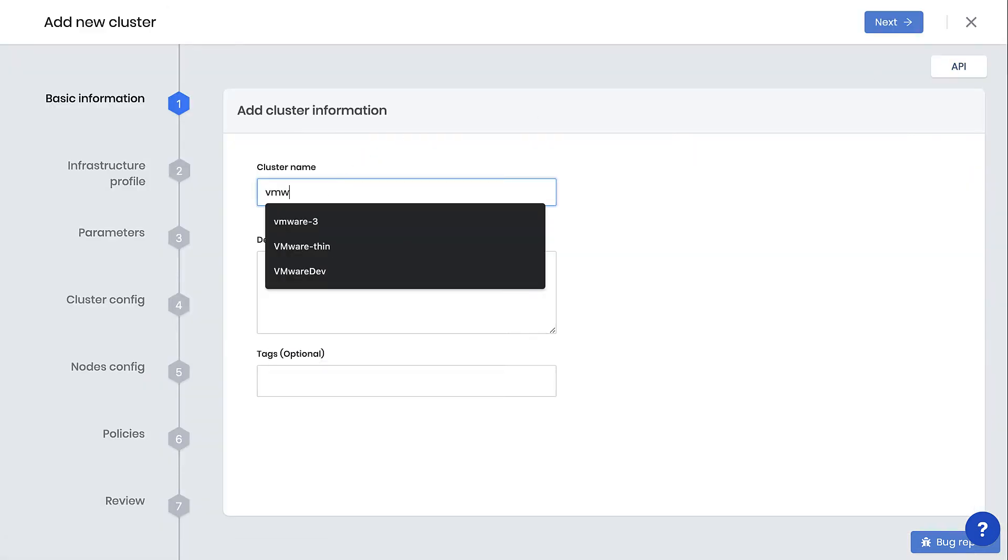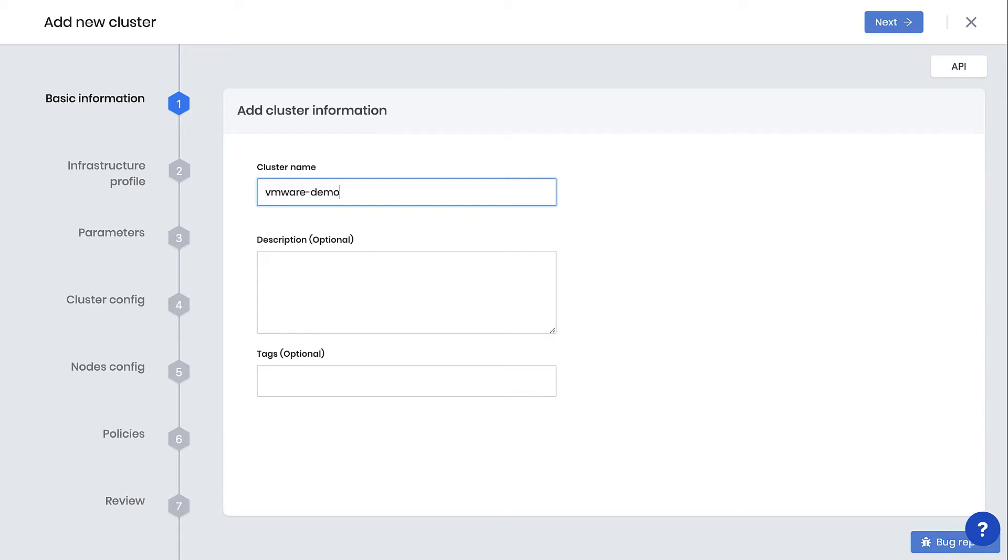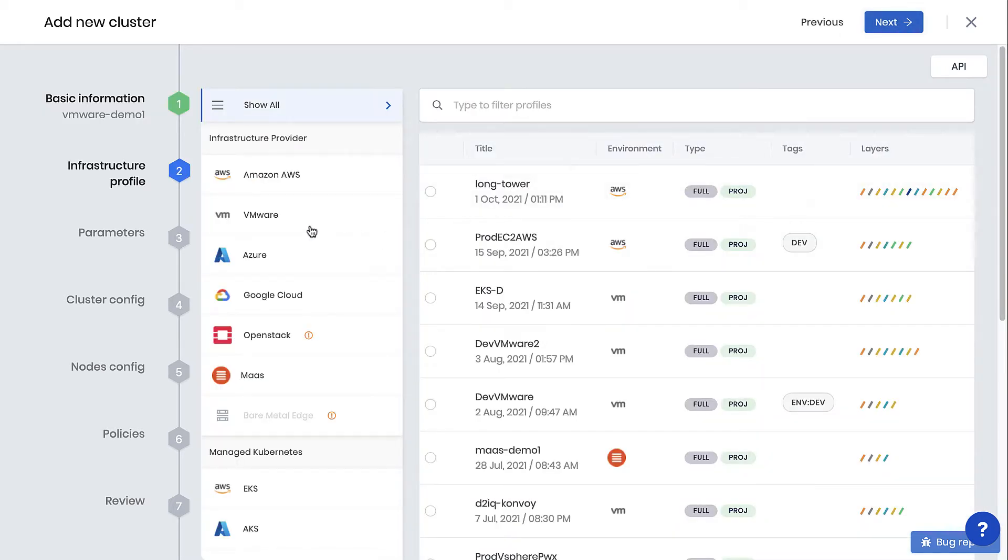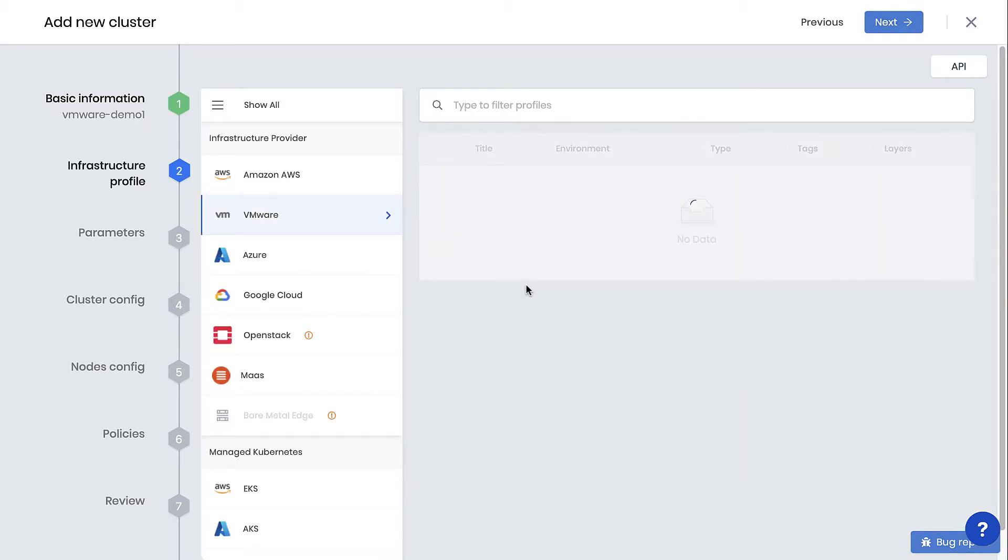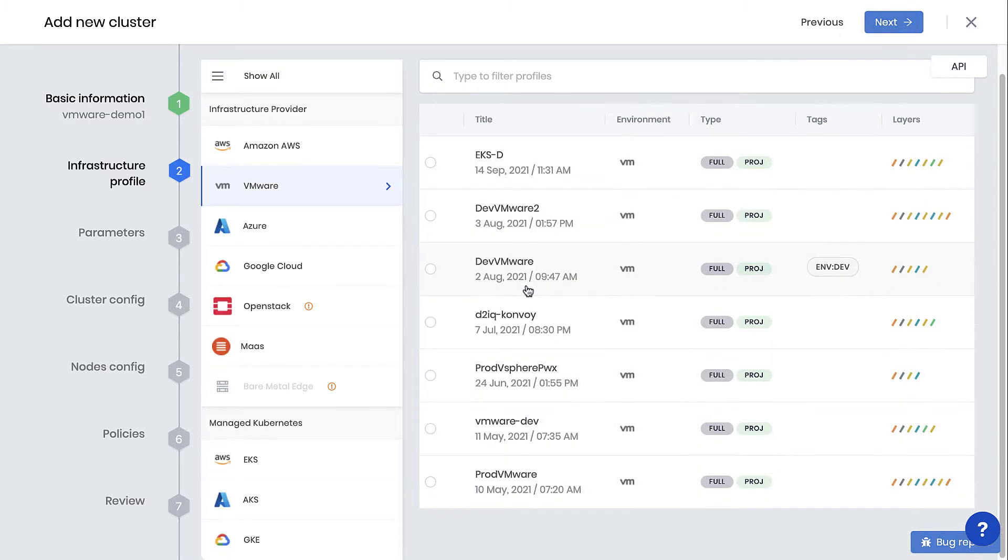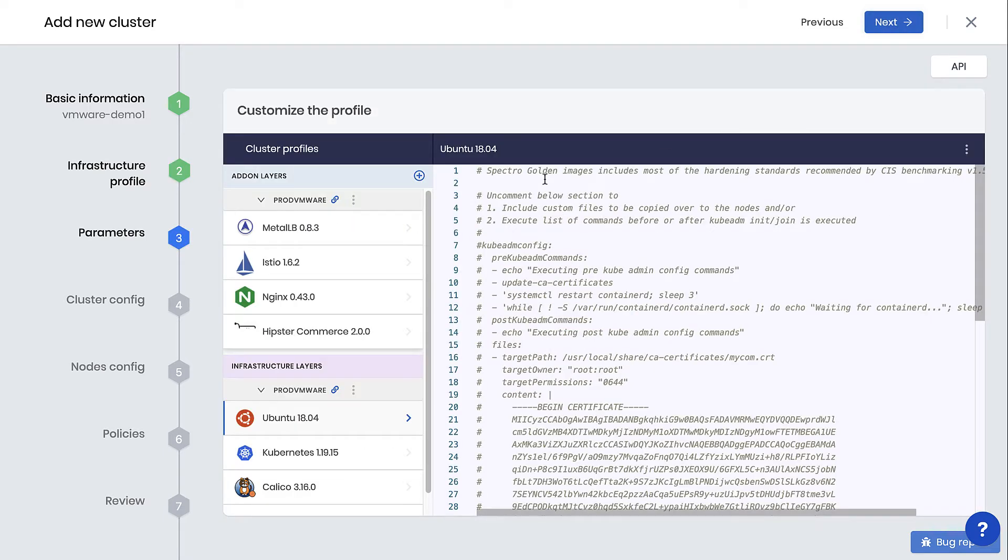Name your cluster VMware-Demo1, next. Select VMware, and choose a cluster profile such as prod-vmware. We can leave the default parameters and select Next.